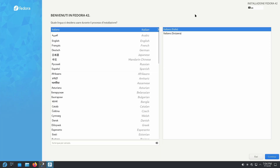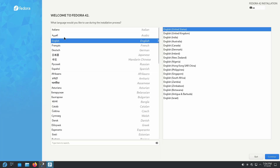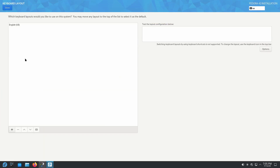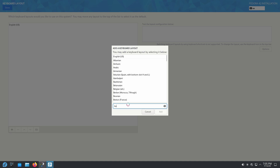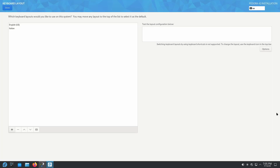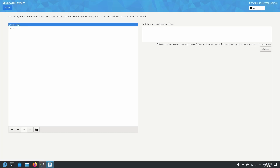In the installer, select the language you want to use — English for me — and click Continue. Here I'm going to change the keyboard layout because I have an Italian keyboard, so I click the plus button, search for Italian, select it, click Add, and then remove the English one.